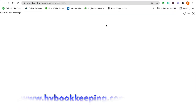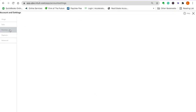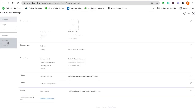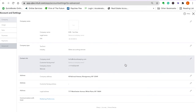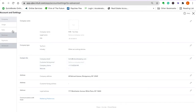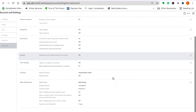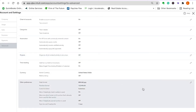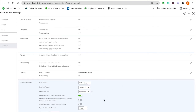Let me show you one other thing that's kind of good — you can change it so it doesn't say 'customers' and you can have it say 'tenants.' Click this little pencil and click tenants.